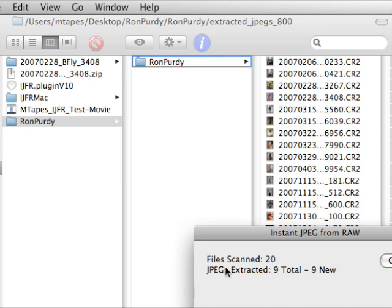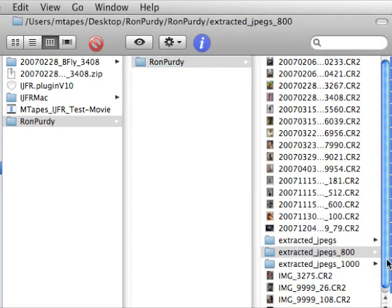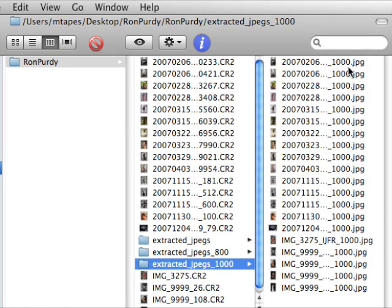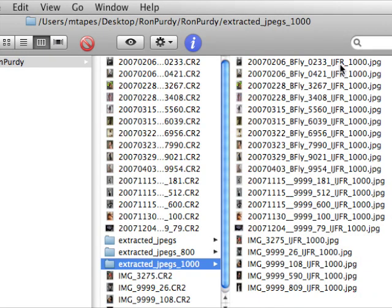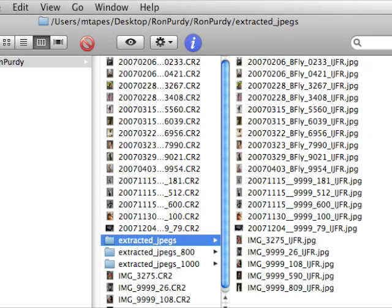And now we'll have three folders, the original extracted JPEGs plus two additional sizes, the 800 and the 1000. And here it is, here they are, and you'll see the file name is now 1000. Instant JPEG from RAW is the suffix, which is optional, and the 1000 resize, so you know exactly what you have. Here's the 800 resize, and here's the full size instant JPEG from RAW.